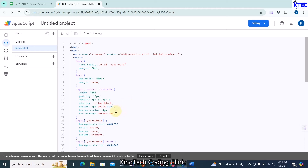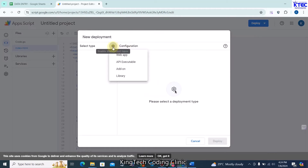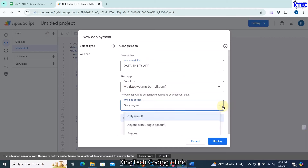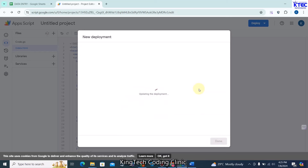The app is almost ready. Next we need to deploy it as a web app and share the link. Click on Deploy, then New Deployment. Choose Web App, give it the name 'Data Entry App', keep the executor as yourself, and set access to 'Anyone with a Google account'. Then click Deploy.